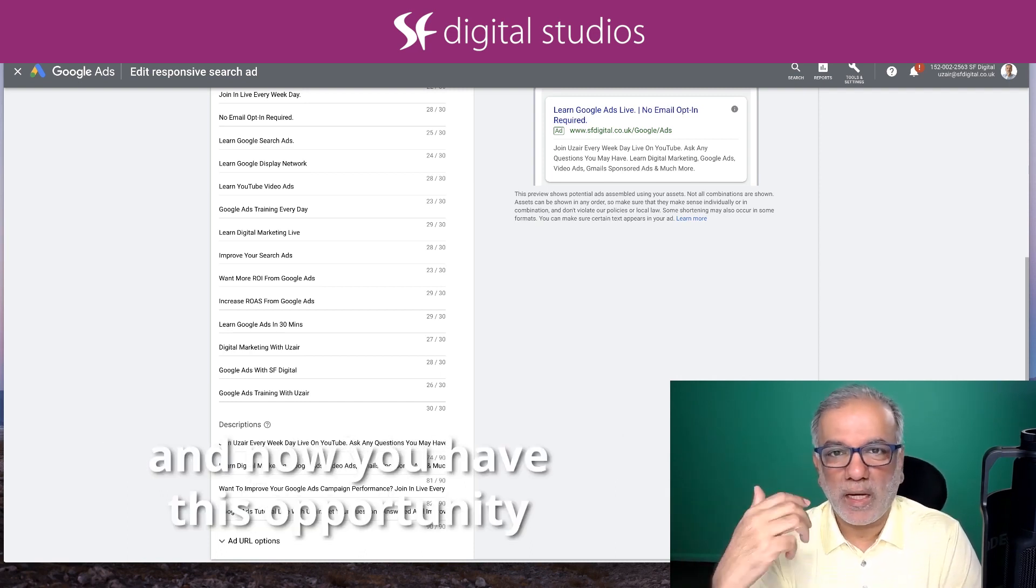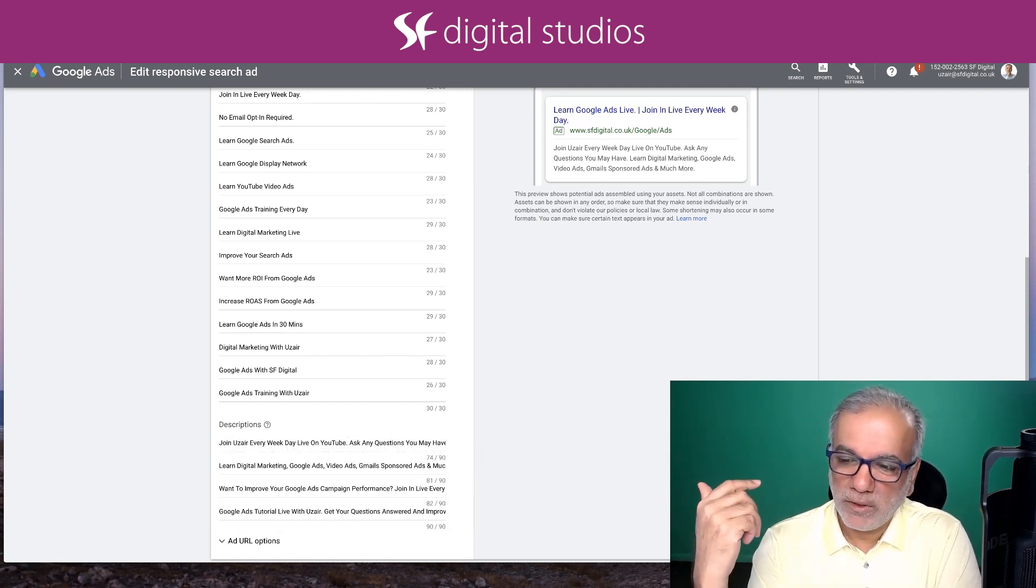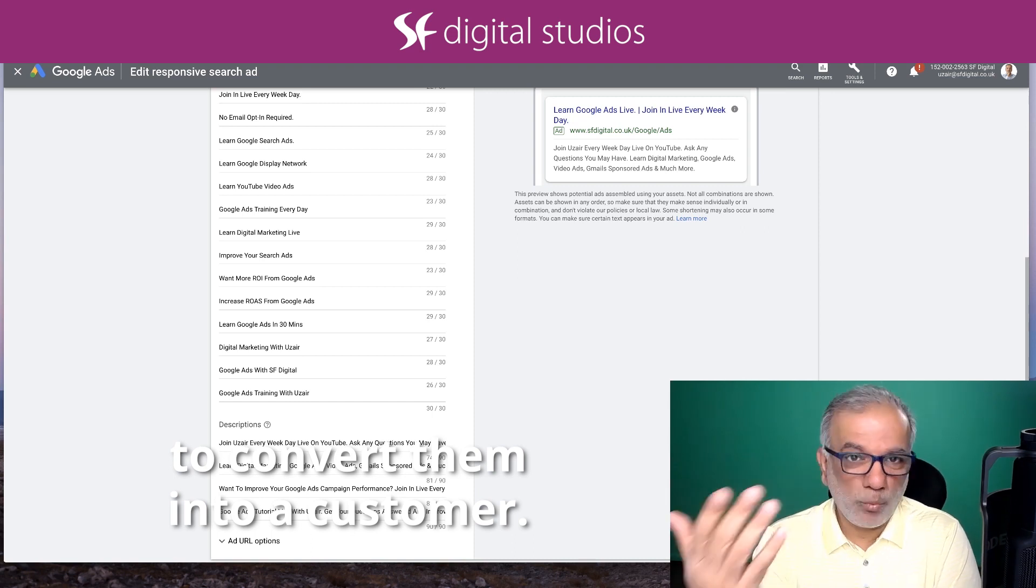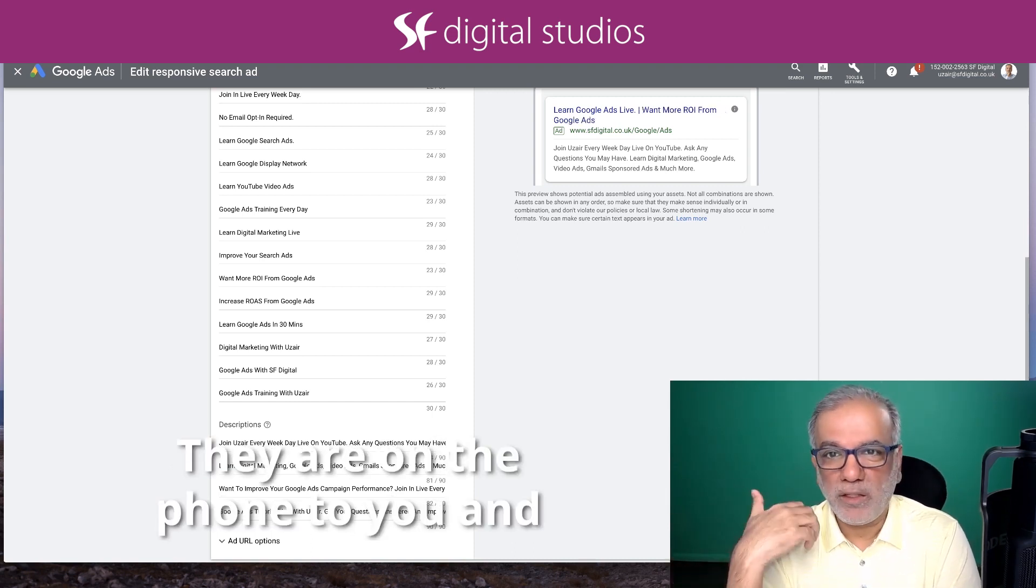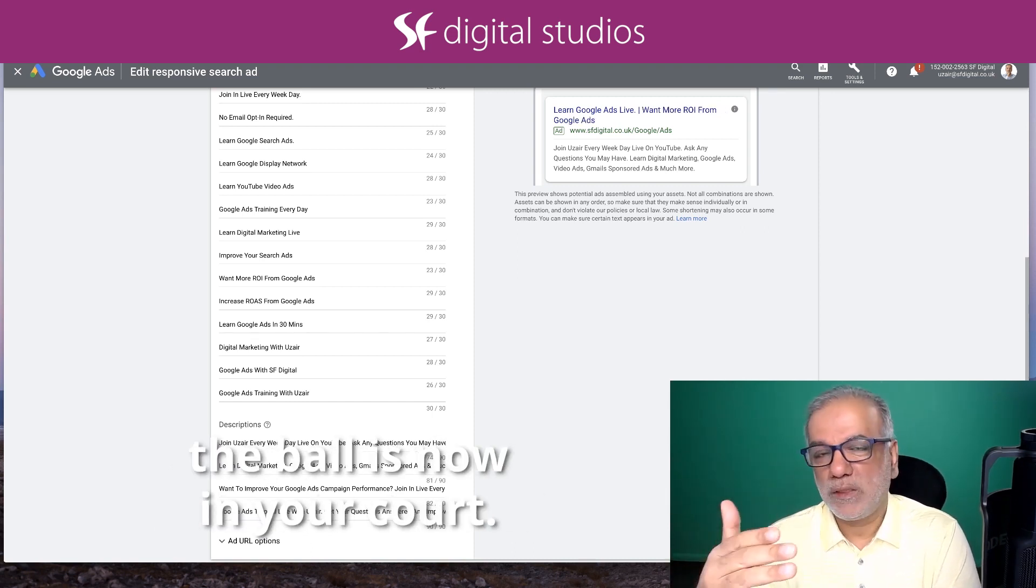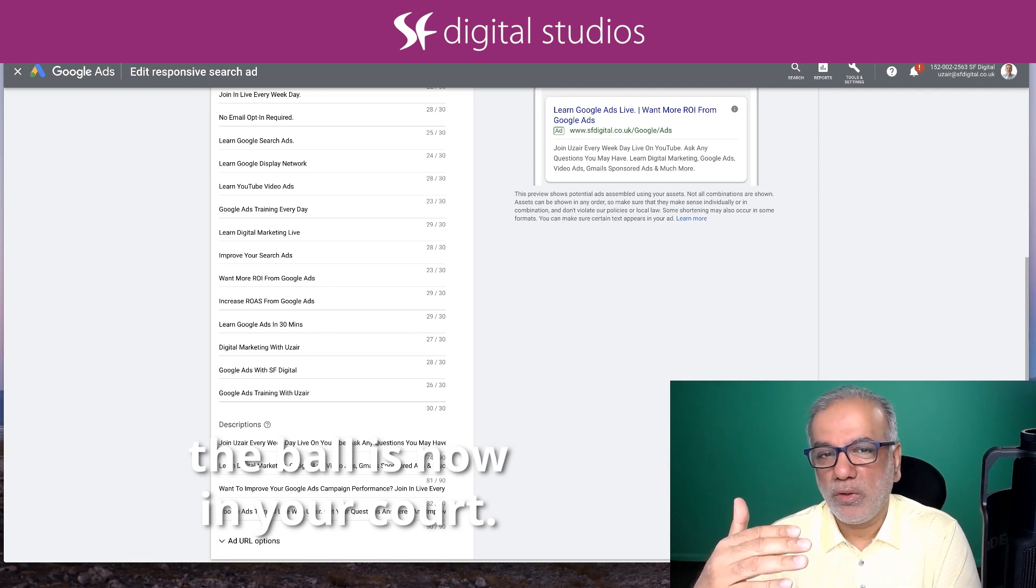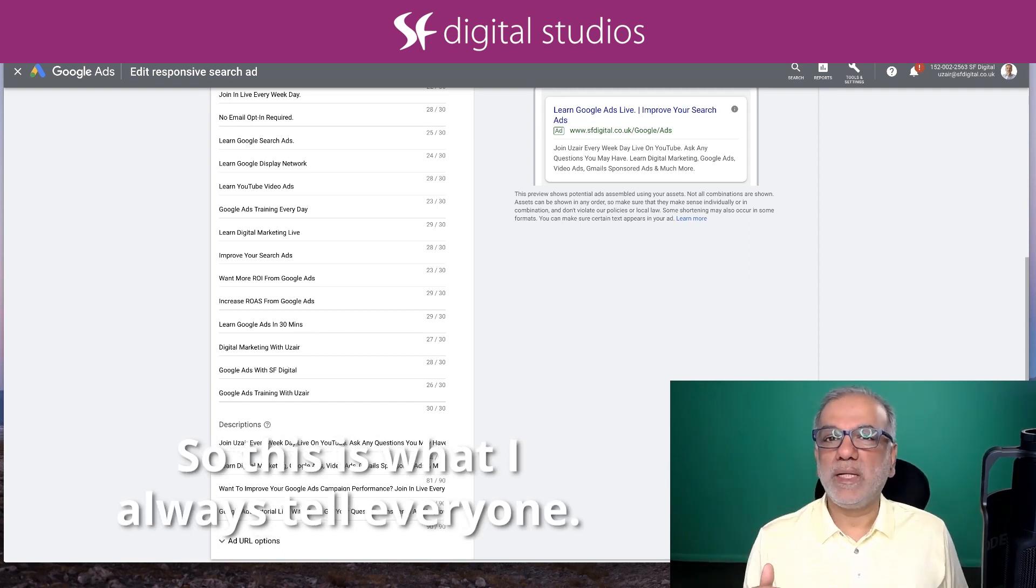And now you have this opportunity to convert them into a customer. They are on the phone to you and the ball is now in your court. So this is what I always tell everyone.